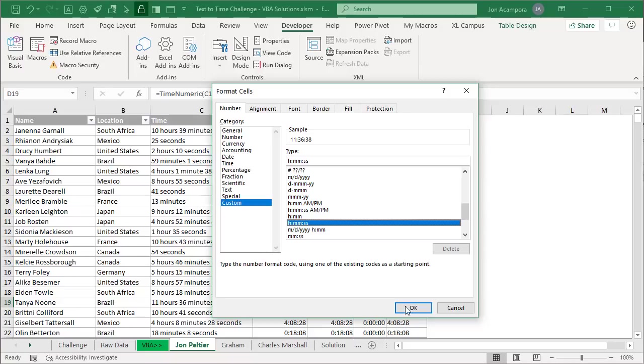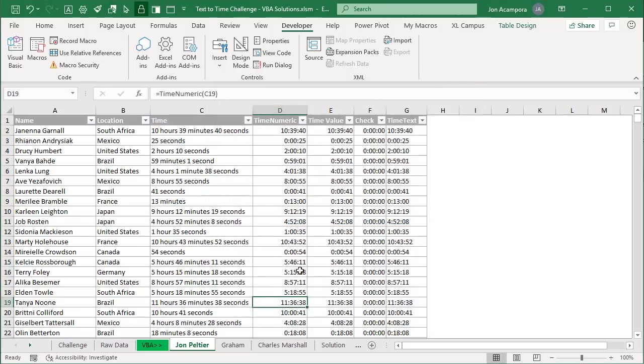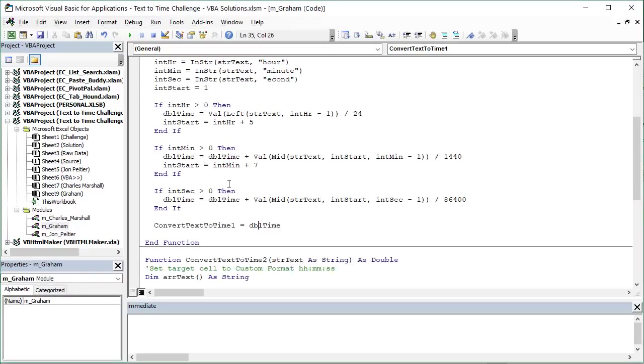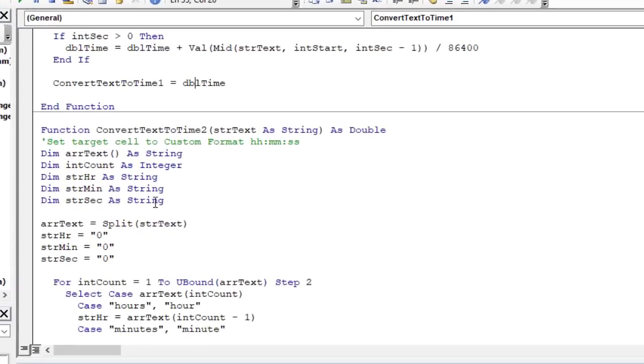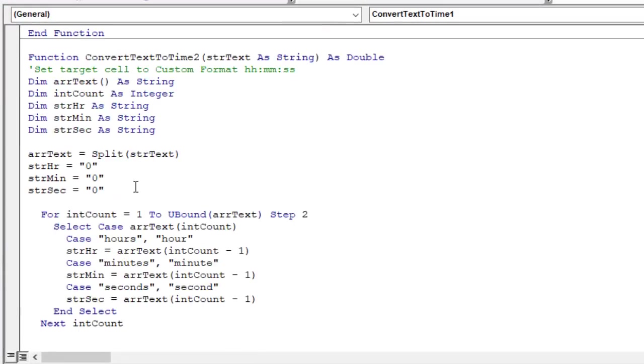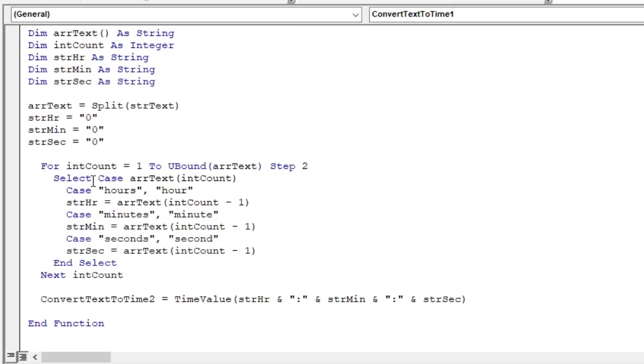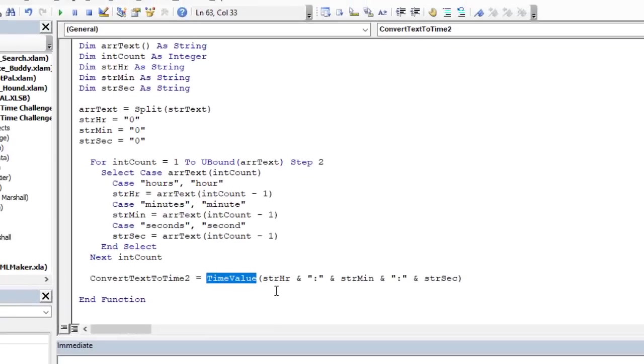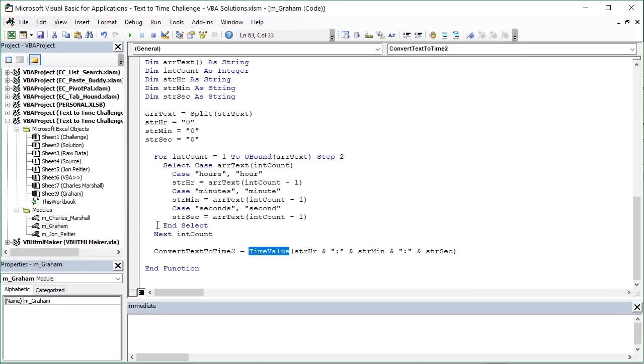Graham also came up with a very similar solution to John by splitting the text into an array and then using the select case statement there to find each of the time periods within the text and then output using the time value function here. Also output that back to a time value. I won't go through that one in detail. It's similar to John's, but definitely check that one out as well.